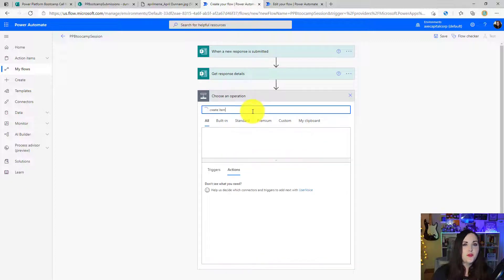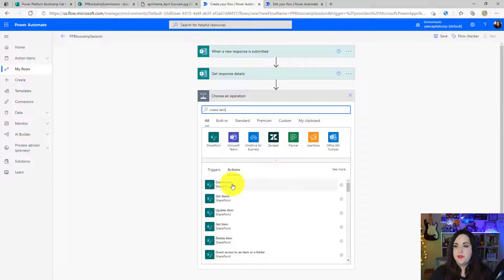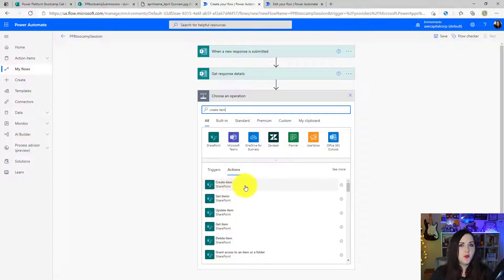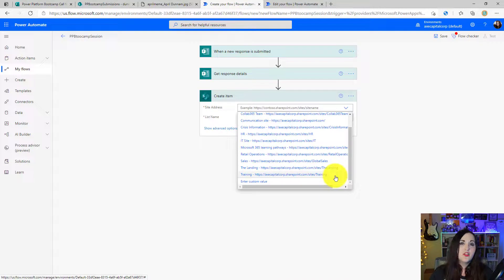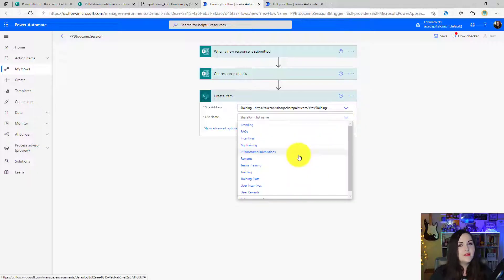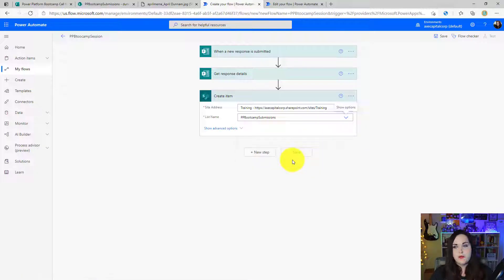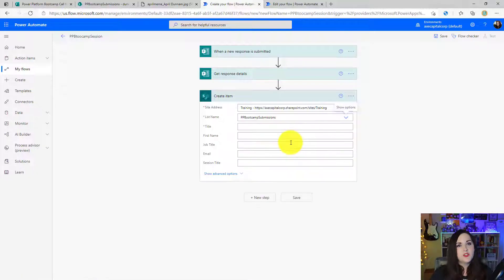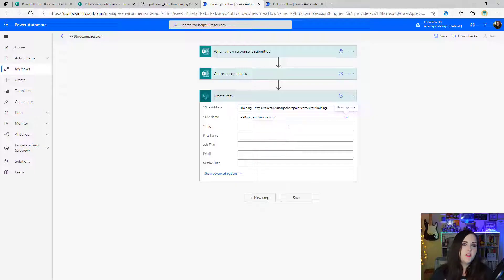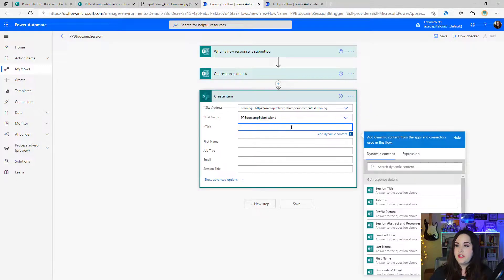Do a search for create item. And we'll choose the SharePoint create item action. I'll select the training site from the site address dropdown. And I have a list called Power Platform Bootcamp Submissions, and that's where I'm going to be storing the data. Now I'll just map my properties.